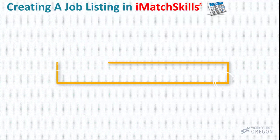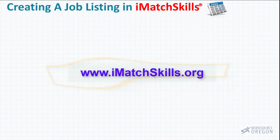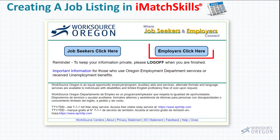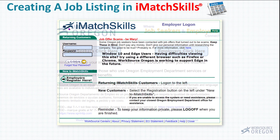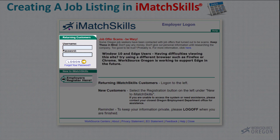To begin, go to www.imatchskills.org. On this page, click Employers Click Here. This is where you will log into your company iMatch Skills account. If your company has posted job listings in the past, go to Returning Customers and enter your username and password.